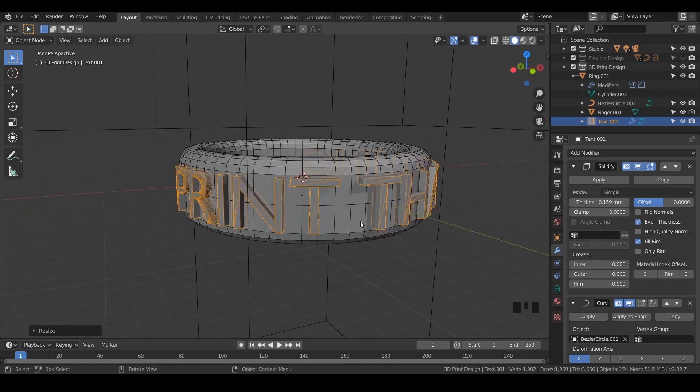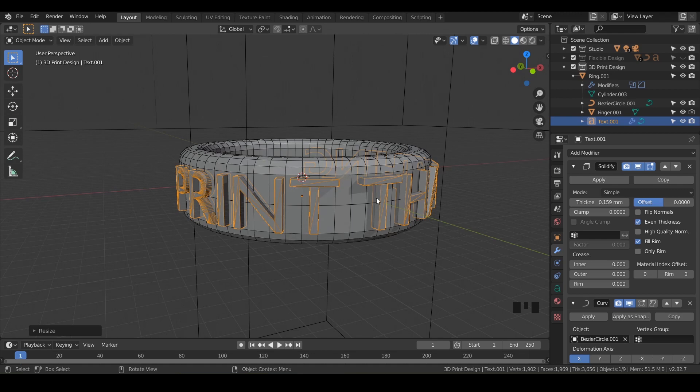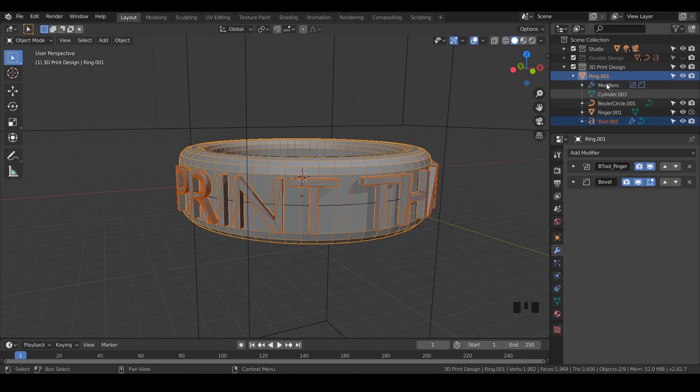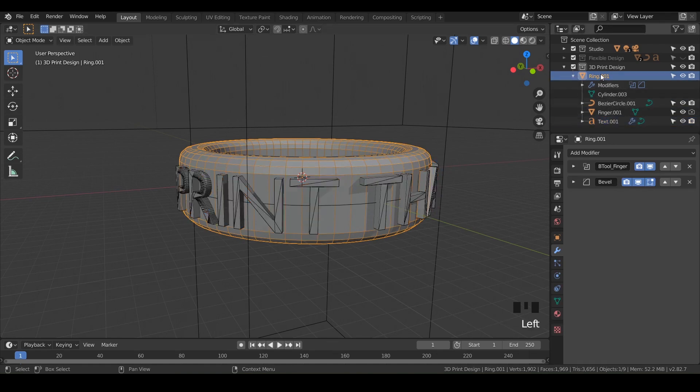Now let's boolean these two items together - take our text and boolean it to the ring. Make sure you still have your text selected, hold Shift and click on the ring, then do Control+Plus. Notice nothing happened - we didn't get our wireframe, and if we go to our ring layer, there's no new boolean that showed up.